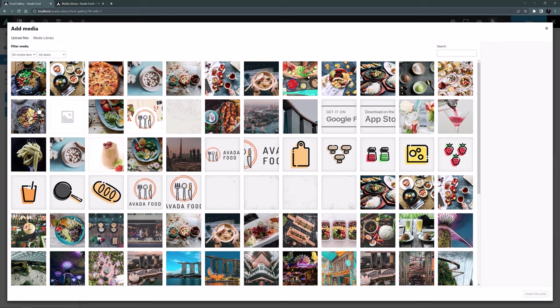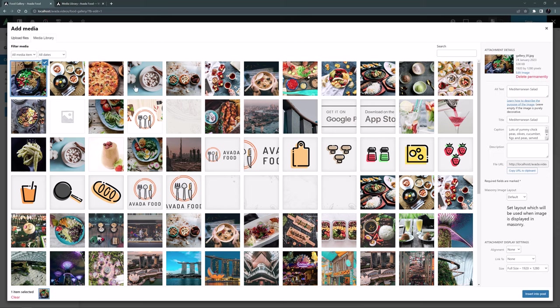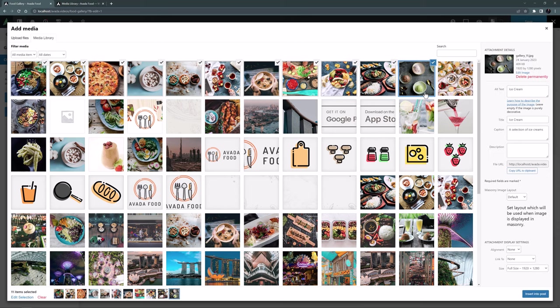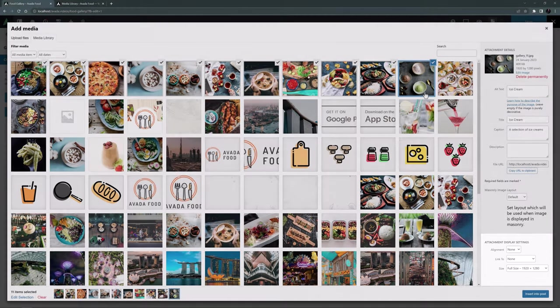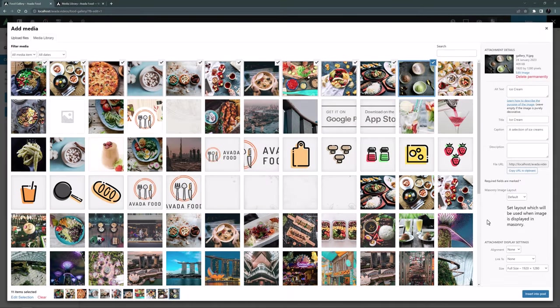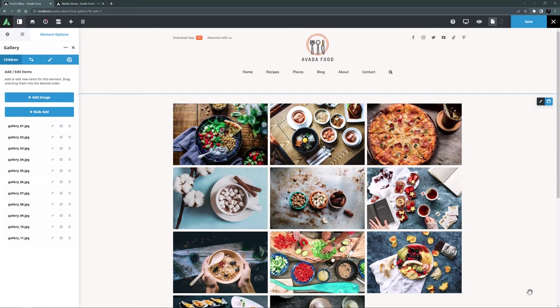To select multiple images you use Command Click on Mac or Control Click on Windows. If you have a bunch of contiguous images like I have here, you can also just click on the first one, and then Shift Click on the last one to select them all. Before I add them into the gallery, I'll just make sure I'm adding the full size images here. OK, so now I just need to click on Insert into Post at the bottom.